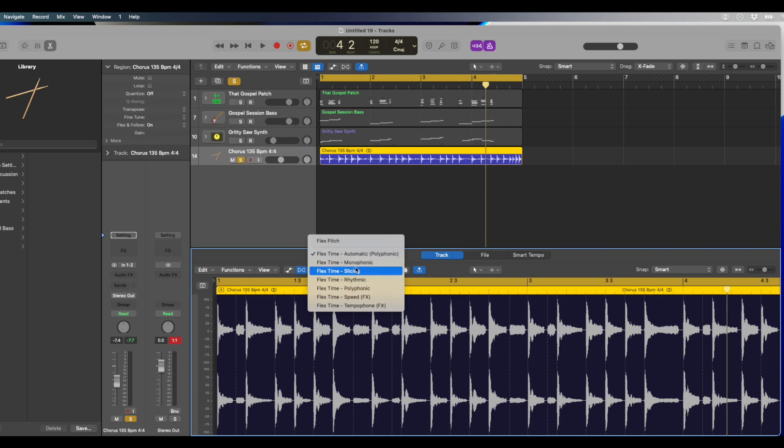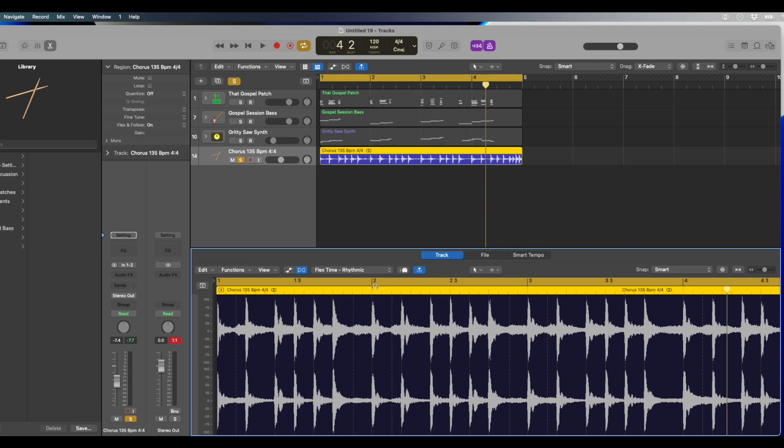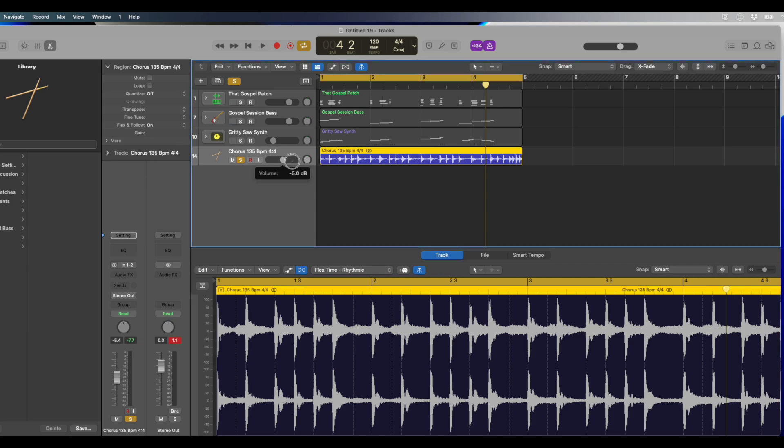Now we're going to change flex timing to rhythmic. And I noticed that this works best with drums, especially these drums. They're kind of a little bit all over the place. So check this out.